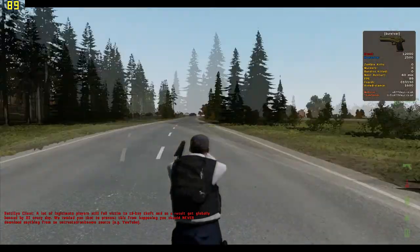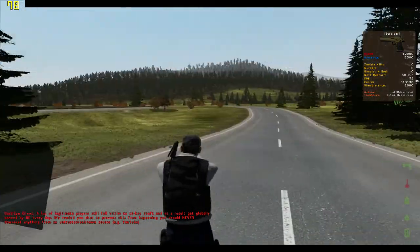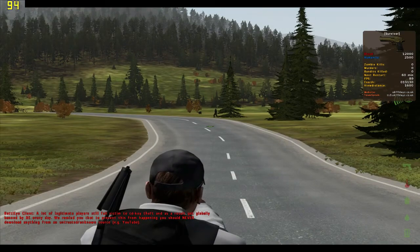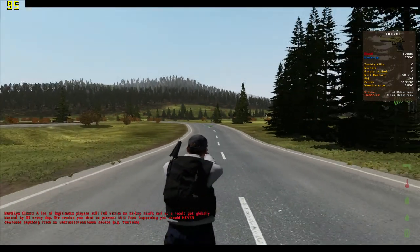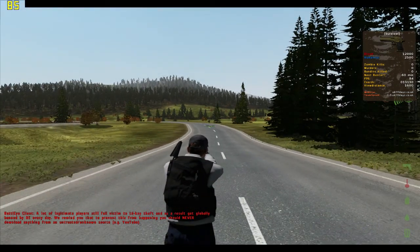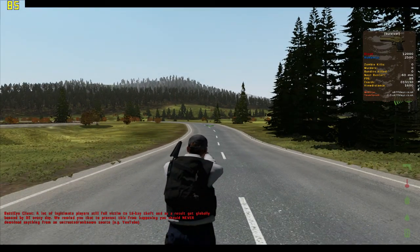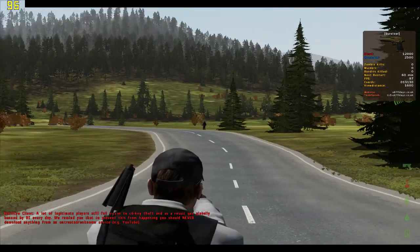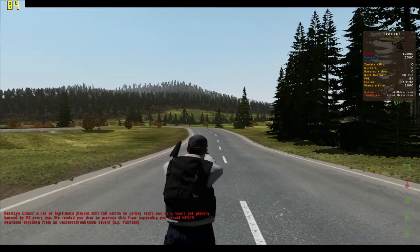I'm on a random server now, just spawned in. I've never played on this server before — it's an OverPoch server, so it should be exactly the same if you play on any OverPoch server.